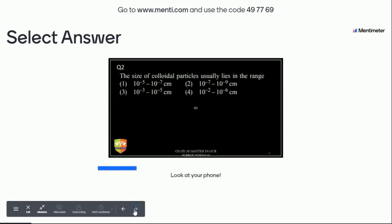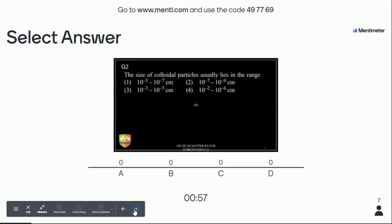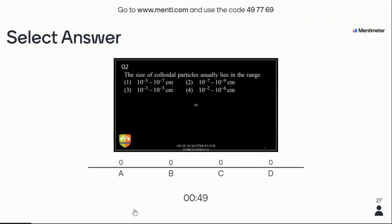The second question reads as: the size of colloidal particles usually lies in the range. What is the range of the particle size? You have about 50 seconds left. Take your time and answer this question properly. There are three types of mixtures: one is the solution, one is the suspension, and one is the colloidal solution.